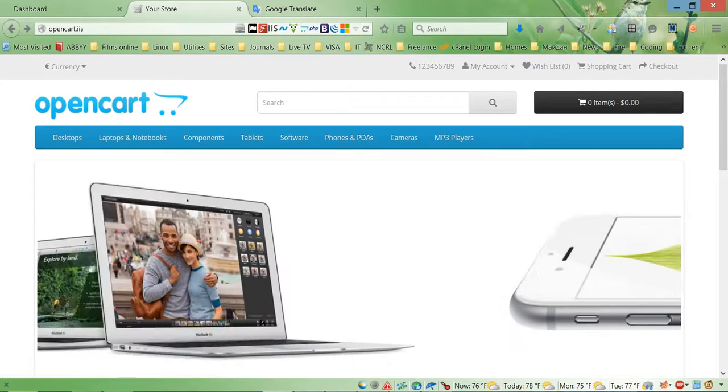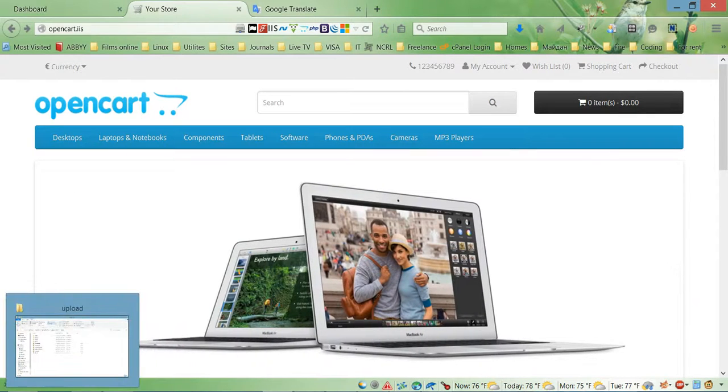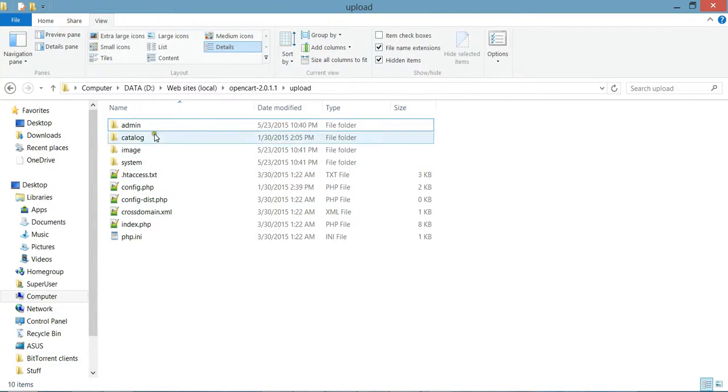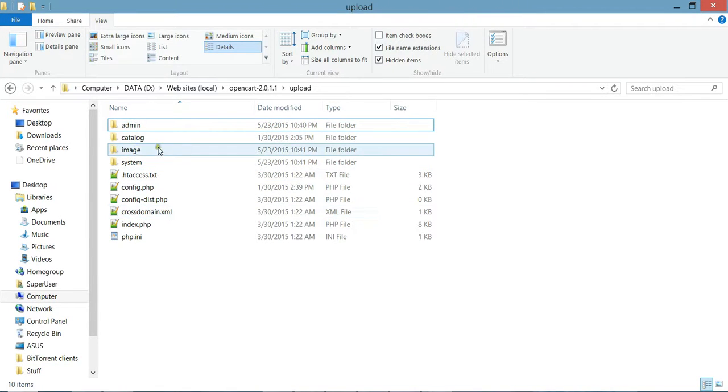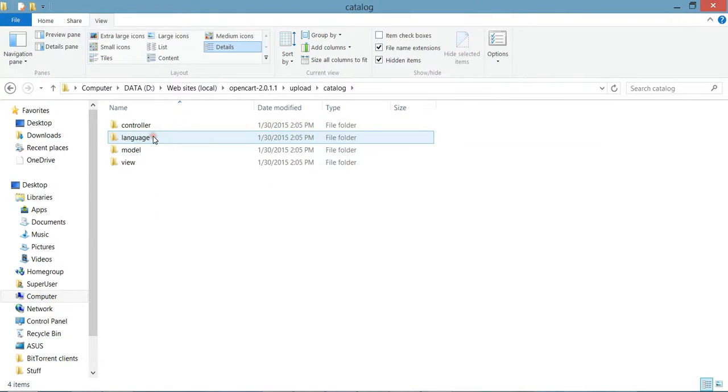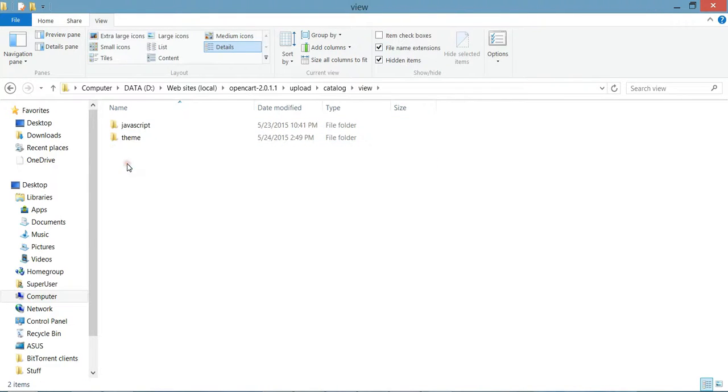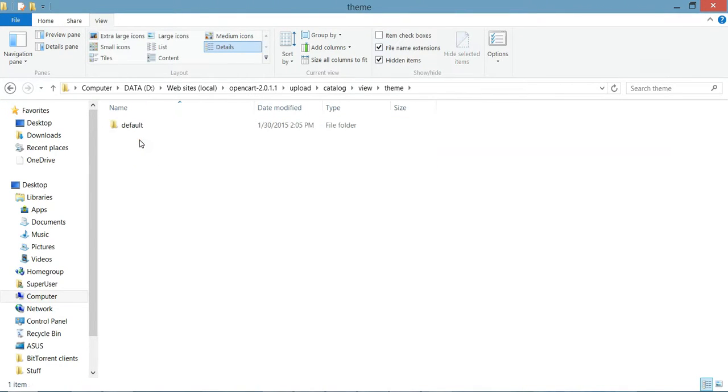As you can see we have these four folders and we need to go to the catalog folder, view folder, and theme folder. As you can see now we have only one folder that represents our default theme.